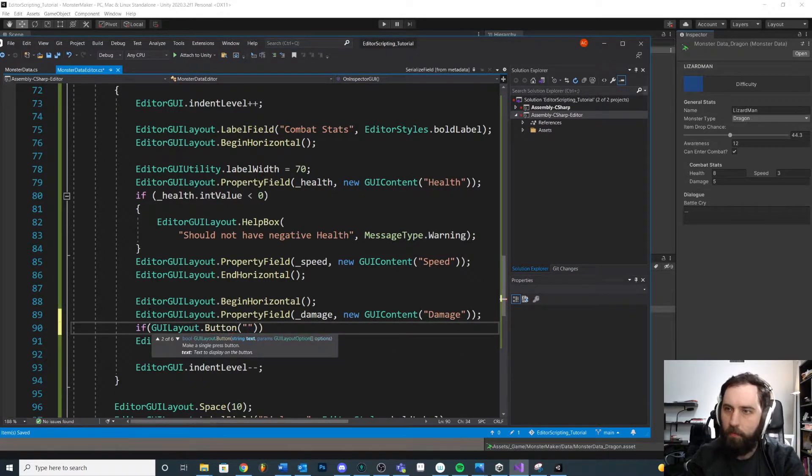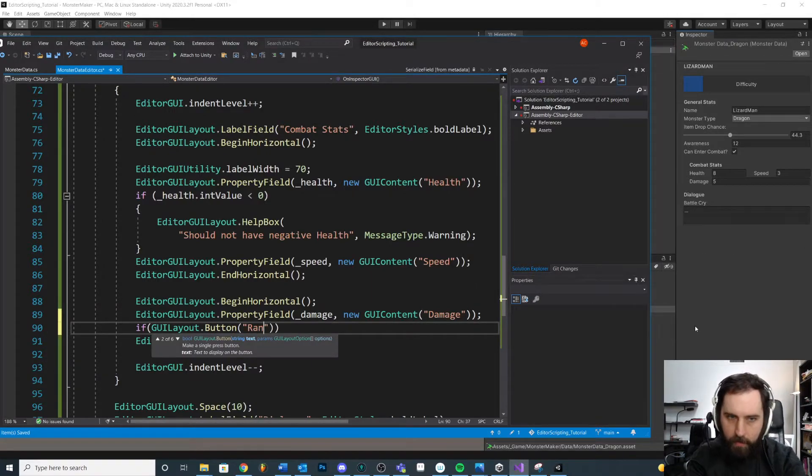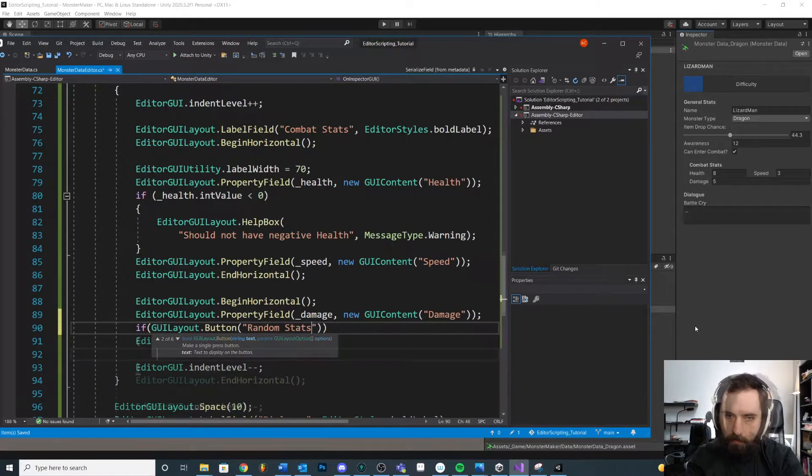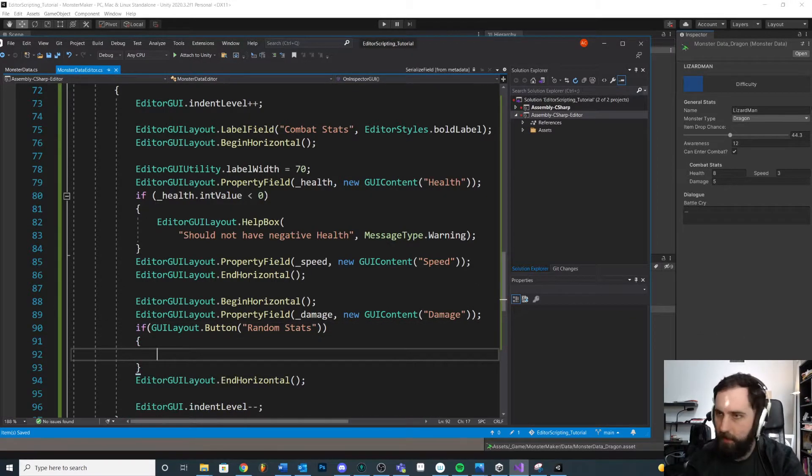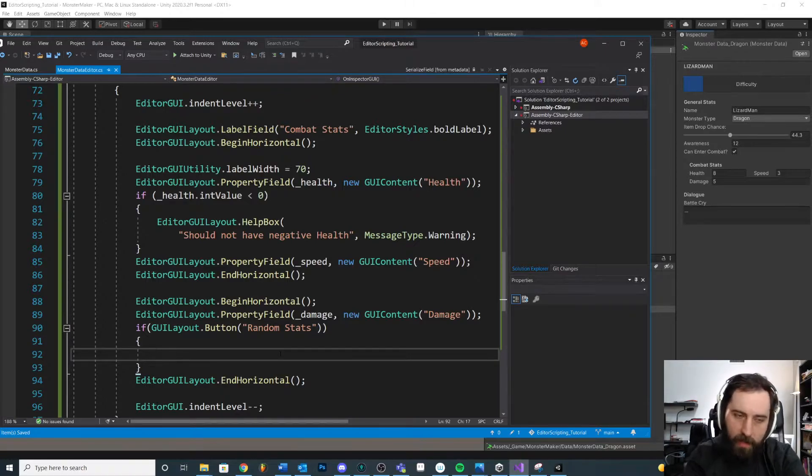Then we got to label the button, put something on the button. Randomize random stats. Try and keep that name short so we don't have to do weird stuff. So now we need to decide what happens when we press the button.